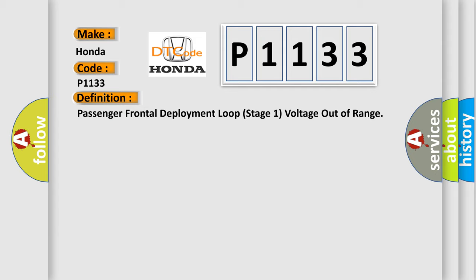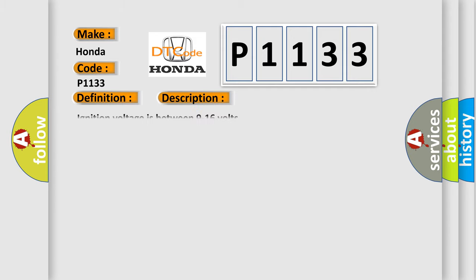And now this is a short description of this DTC code. Ignition voltage is between 9 to 16 volts.